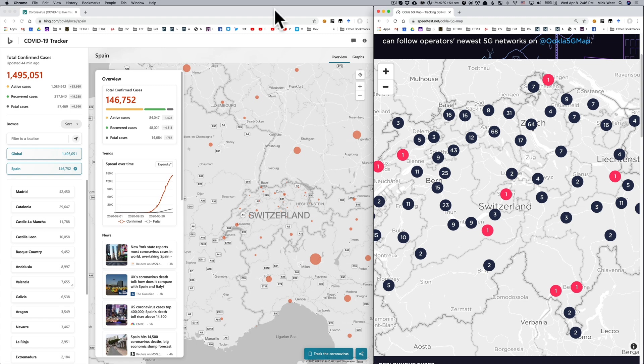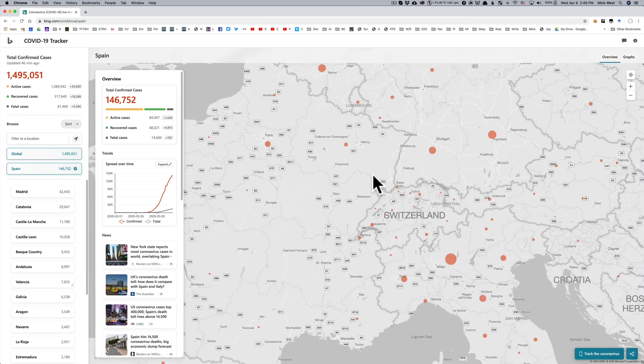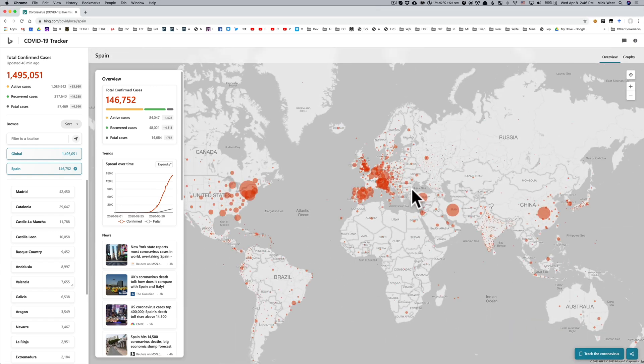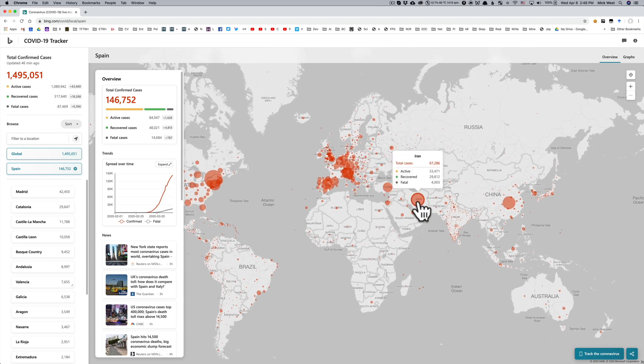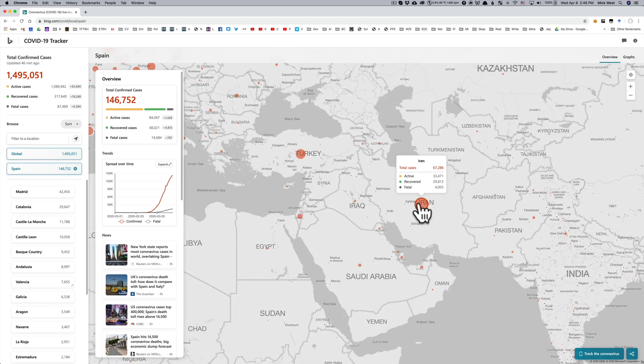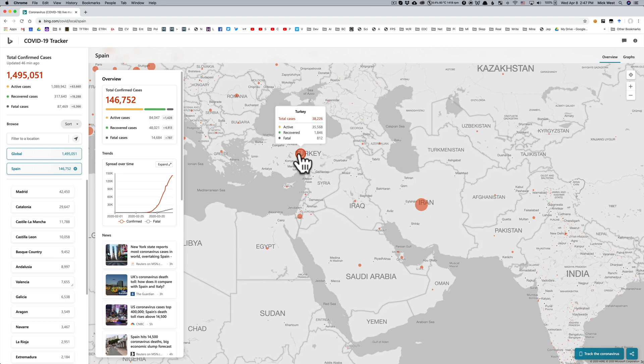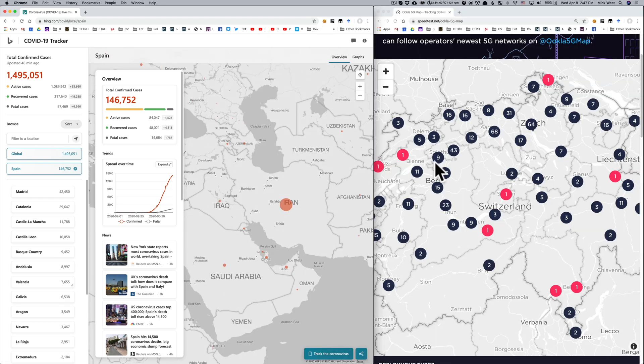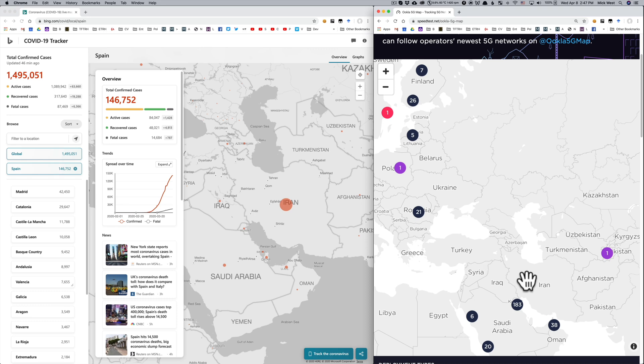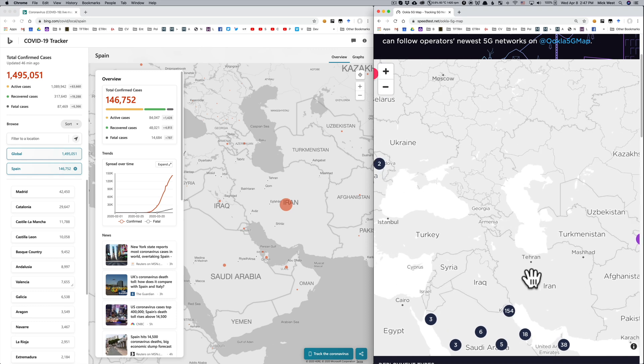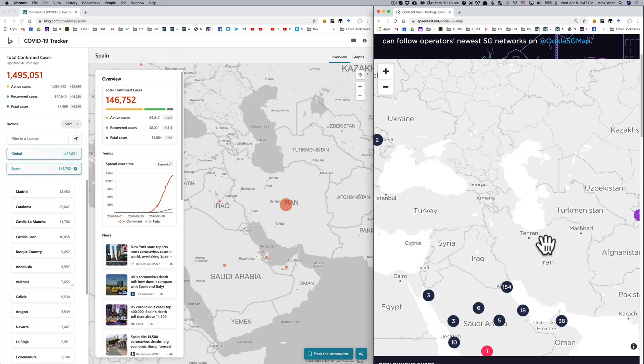What about other COVID-19 hotspots? Well, if we take a wider view, we can see two over here, Turkey and Iran. Iran has 4,000 deaths. Turkey has 800 deaths. Both countries have zero 5G deployments. Iran, with 4,000 deaths, has zero 5G. So definitely no correlation there.